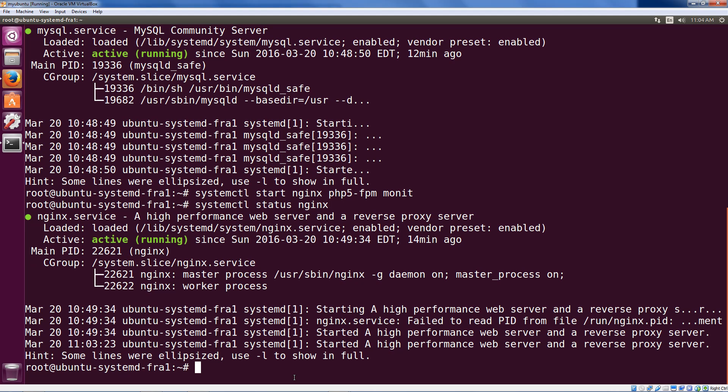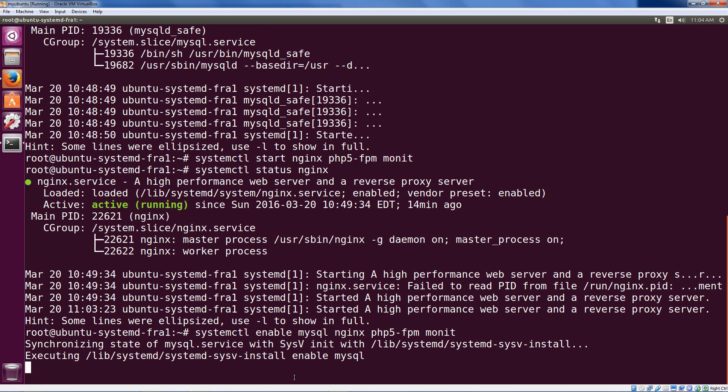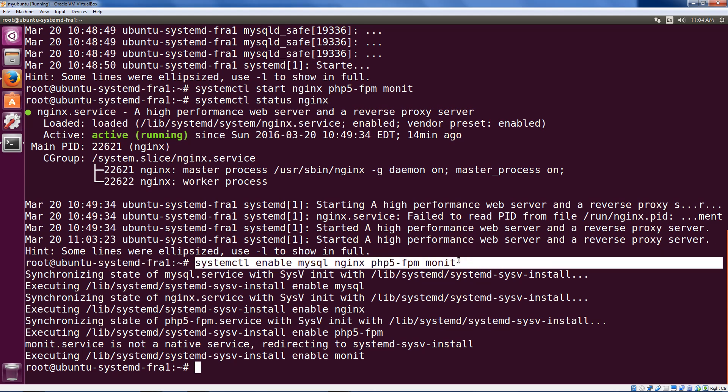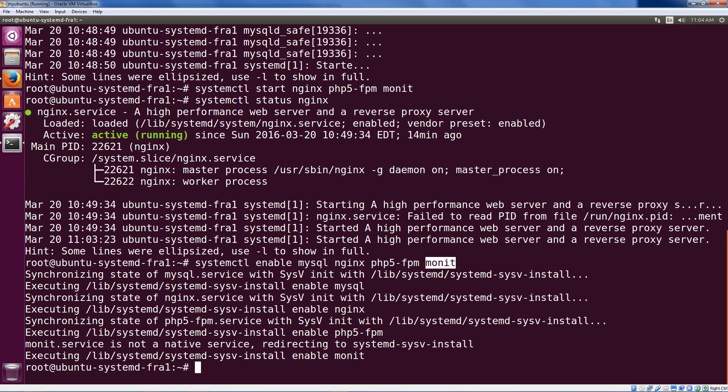For our WordPress stack, we want to make sure that the following are enabled. So the command is systemctl enable MySQL, our database, Nginx, our web server, PHP FPM, which is how the web server is going to talk to our programming language interpreter, and Monit, which will be our monitoring program. All these things have now been enabled, which means that should something happen, should your server go down, should you need to reboot, these things will come back up automatically.